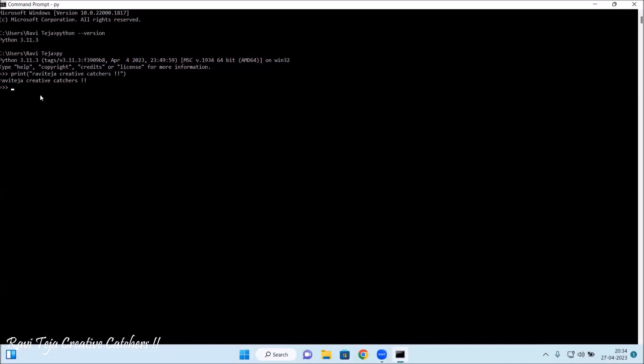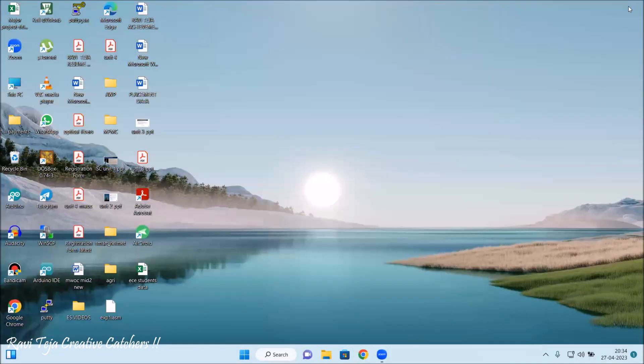Paviteja Creative Captures has been printed on the display. This is how we can execute the files using several functions as well as commands in Python with respect to command prompt. Let me close this command prompt.